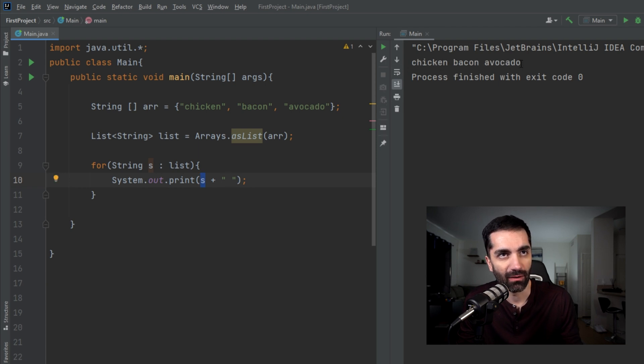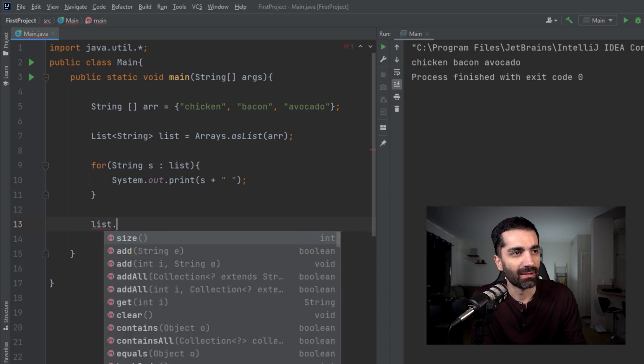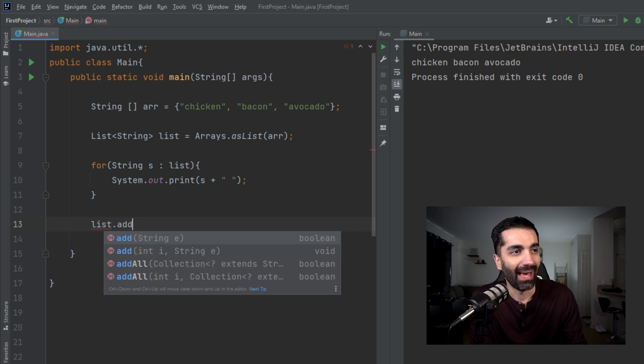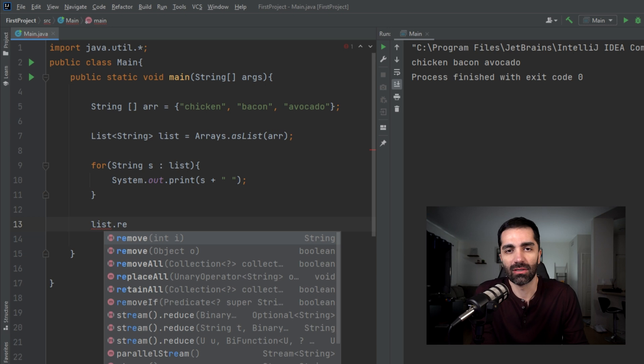This just loops through every element in the list and prints out that element with a space after it. As you can see here, we have chicken, bacon, and avocado. The reason you'd want to do this is because a list gives you more functionality and flexibility. When it's an array, you can't remove or add elements. When you have a list, you can get an element, add an element, or remove an element.